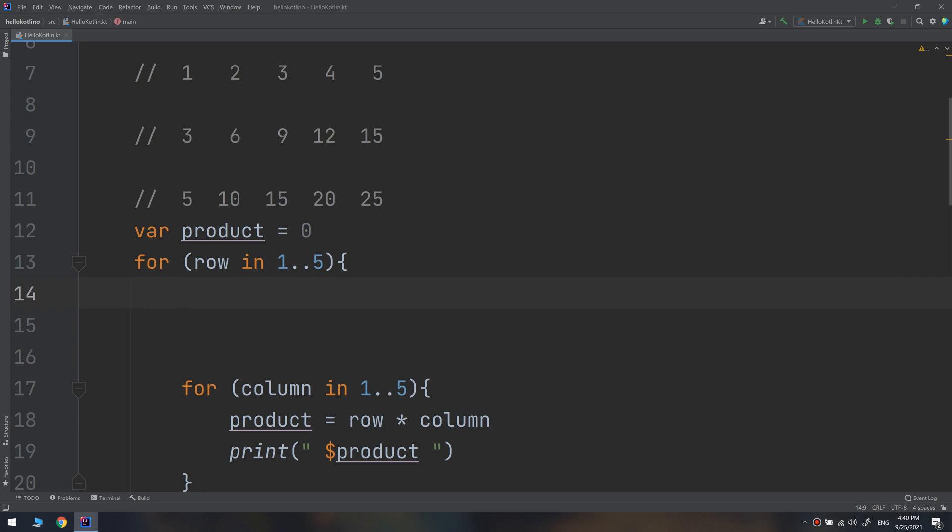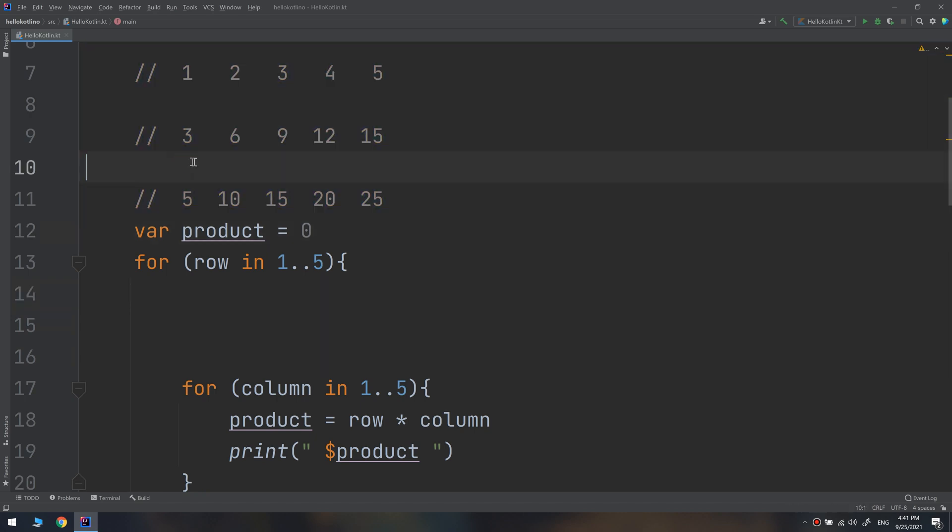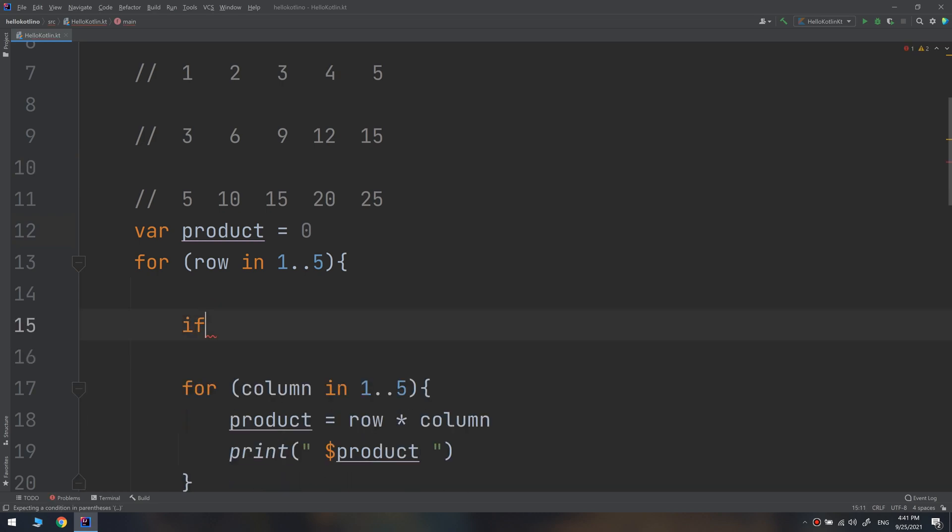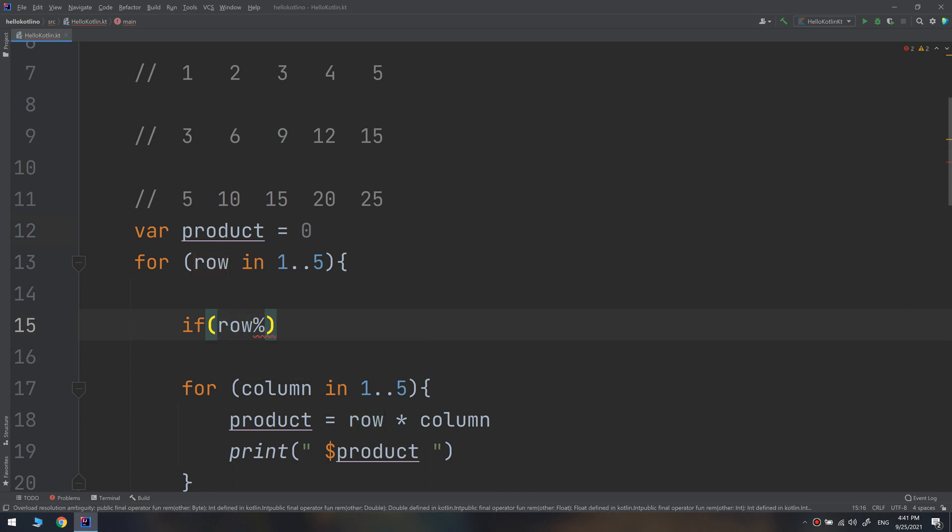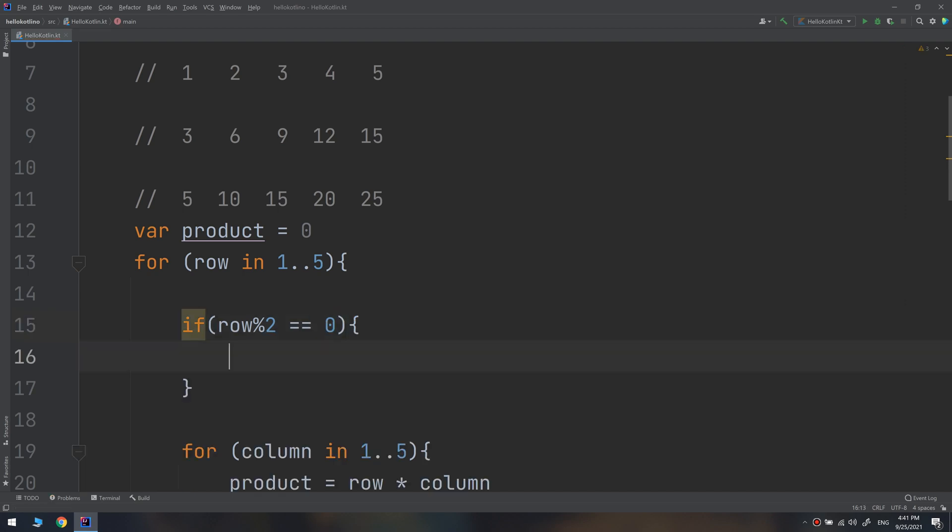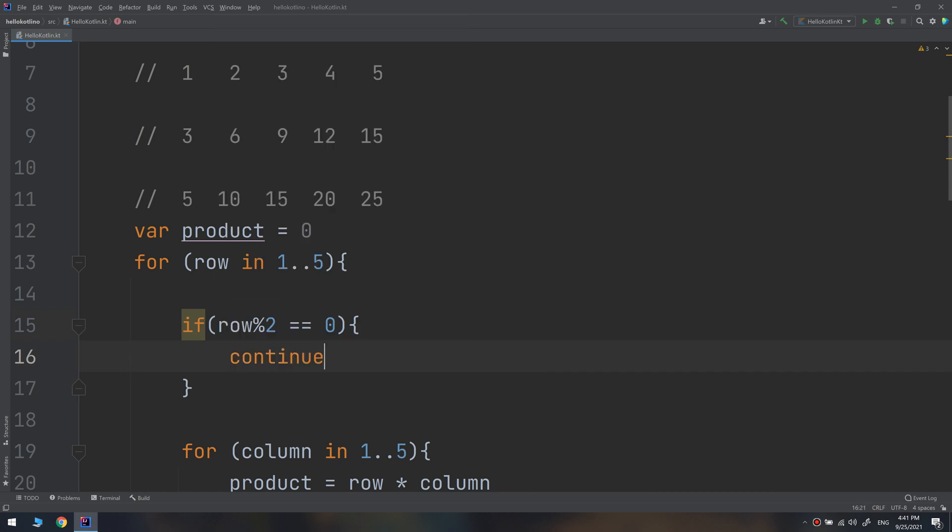I have deleted the number two and number four rows, which are even. So I'm going to check if the row modulus two, which is checking for the even and the parity. If it is equal to zero, use the keyword continue.